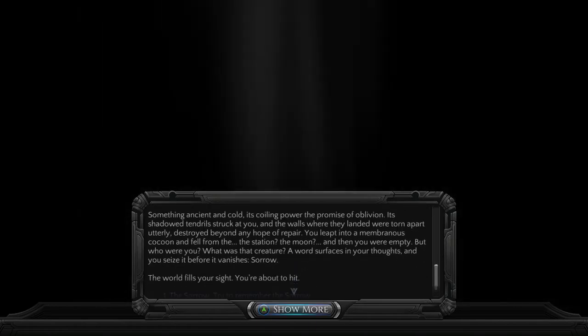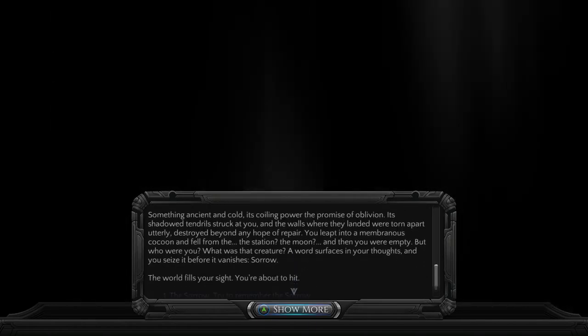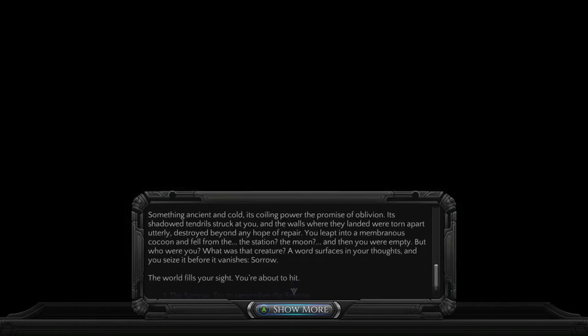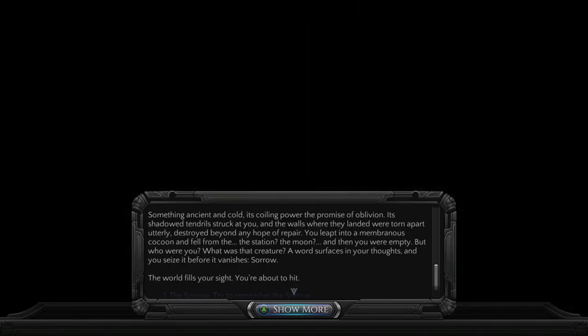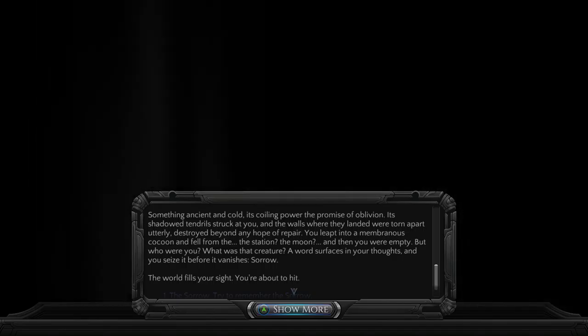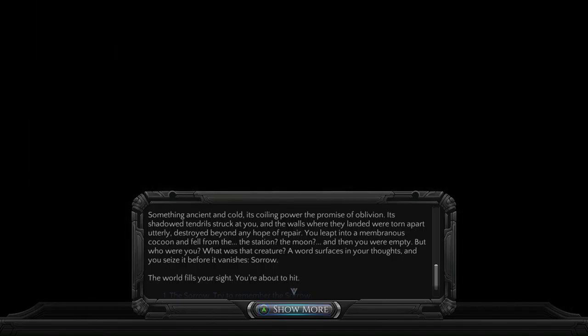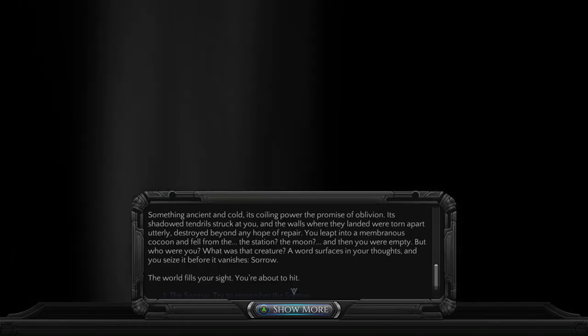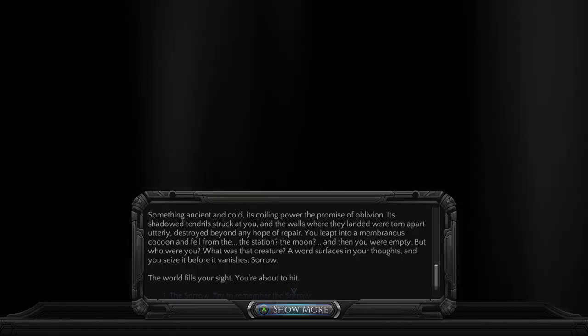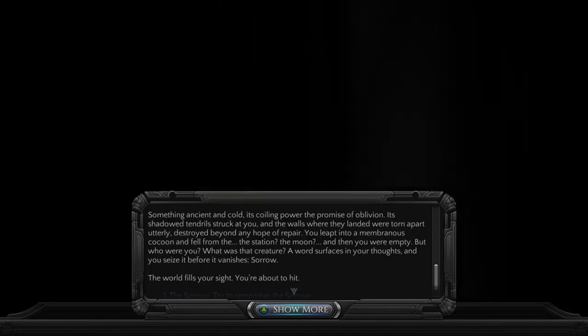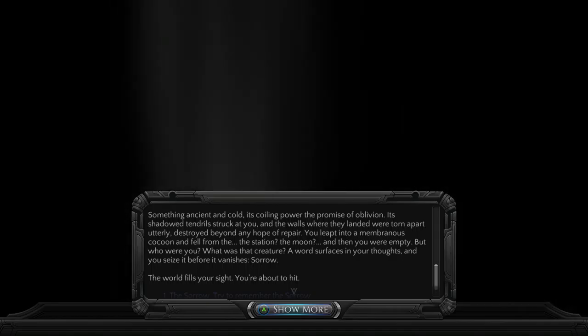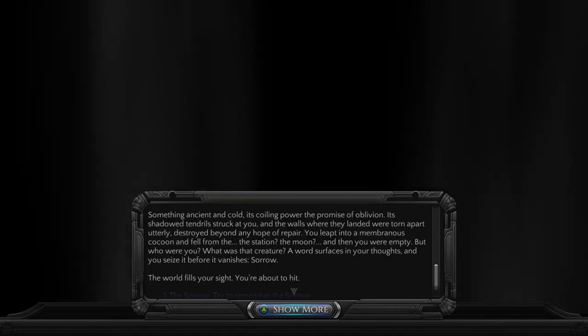Something ancient and cold, its coiling power, the promise of oblivion. Its shadowed tendrils struck at you, and the walls where they landed were torn apart utterly, destroyed beyond any hope of repair. You leapt into a membranous cocoon and fell from the station, the moon. And then, you were empty.